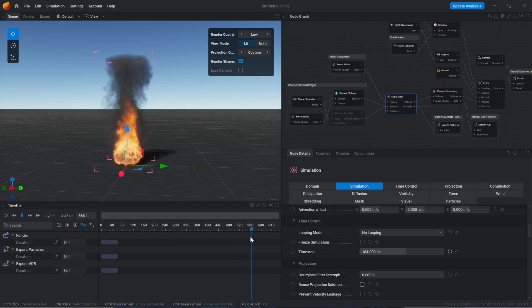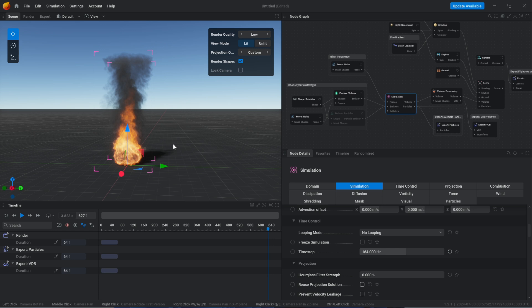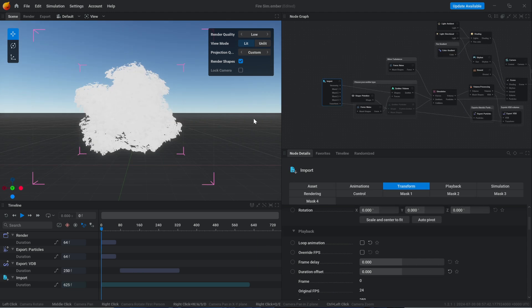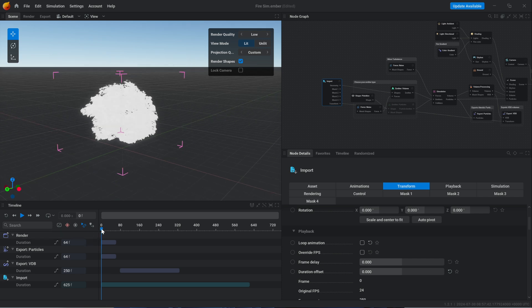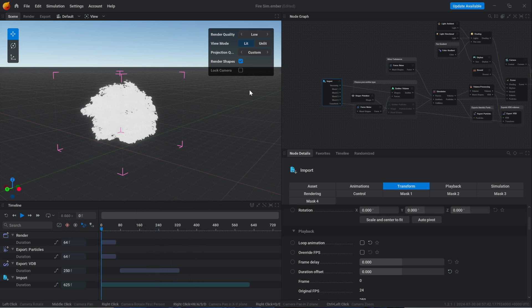What I'm saying may sound vague, but when I bring in an animation from Blender you'll understand. Now that I've explained the basic concepts, let's bring an animation from Blender. Here we are in an EmberGen scene — I've imported this tree animation from Blender. This tree animation is 24 frames per second and actually ends at frame 250.